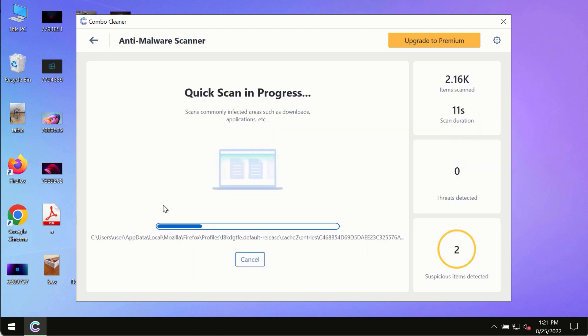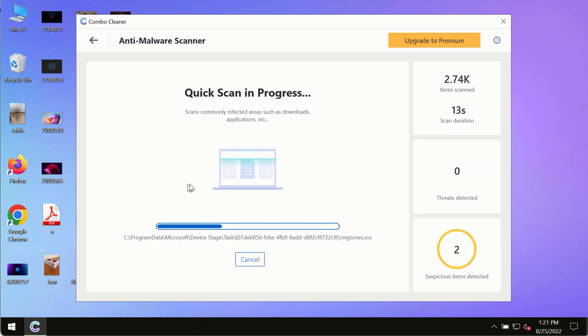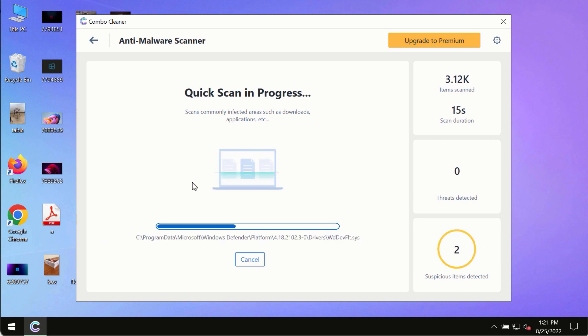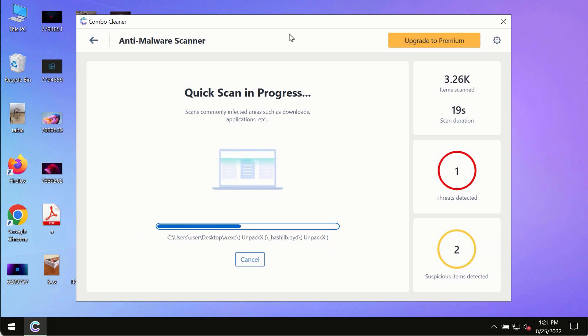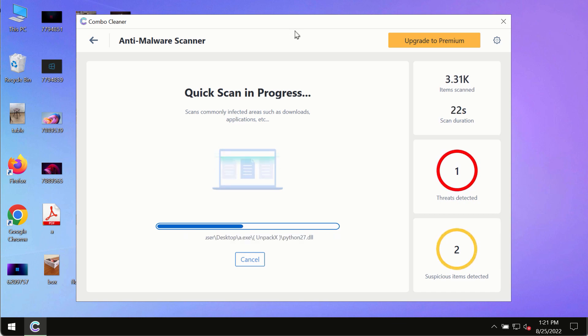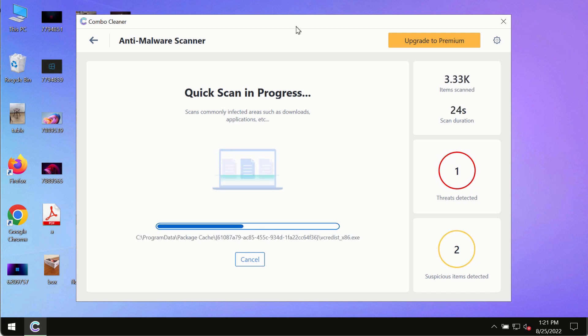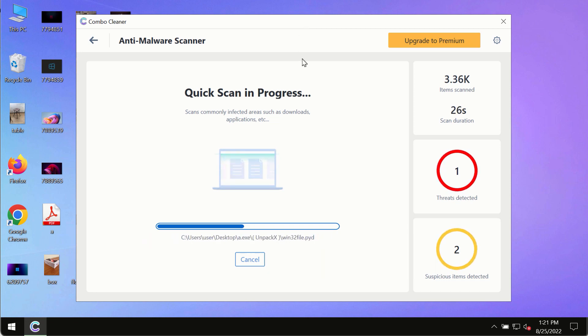The program will most likely first update its anti-malware database, and of course this is crucial for proper detection and removal of any malware, ransomware, adware, or other infections.